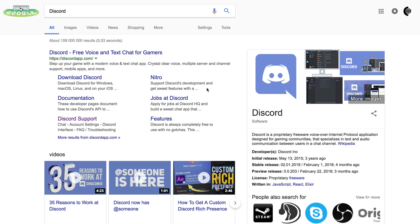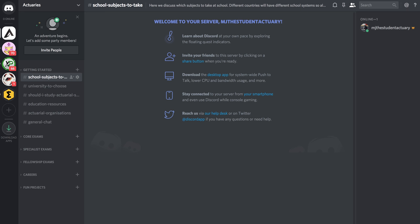For those of you who don't know discord, it's kind of like WhatsApp but it's much bigger and you can have some channels. Let's actually just jump straight into it and you can see what I'm talking about.